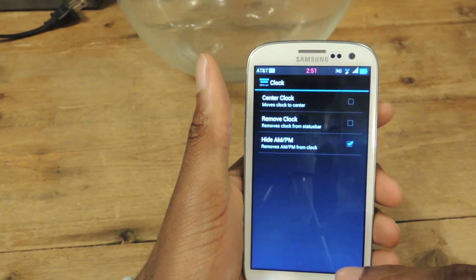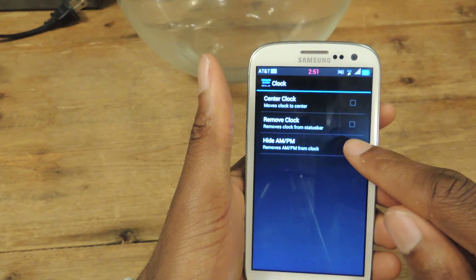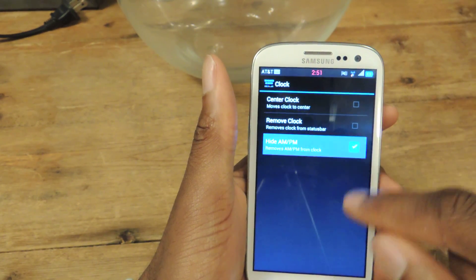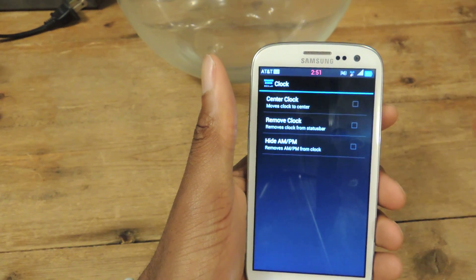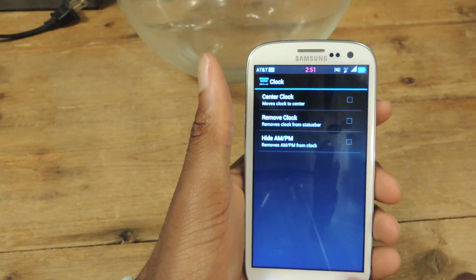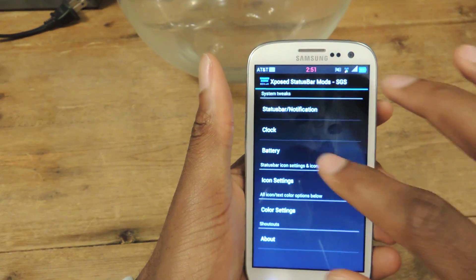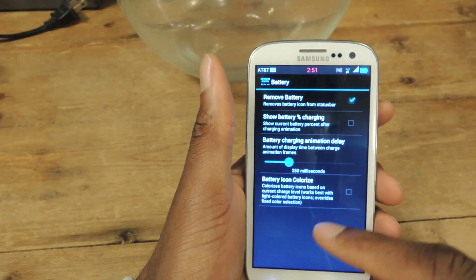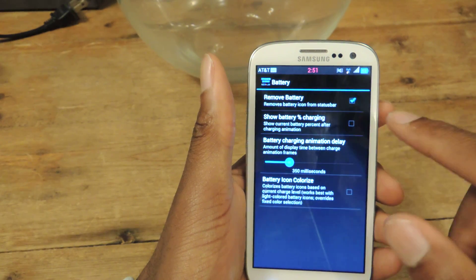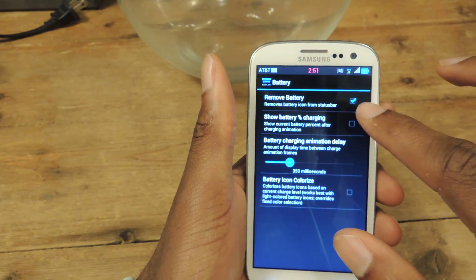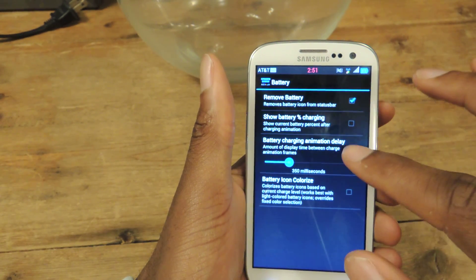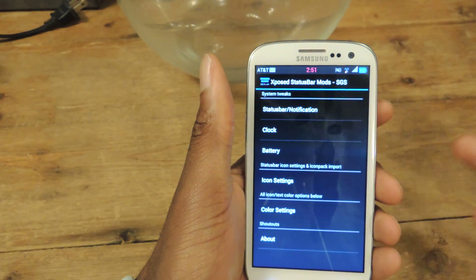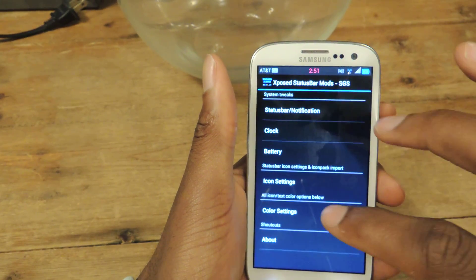If I want to remove that I'll just click that. If I want to add the AM and PM I can just click that, or obviously the reverse. I can go back — for the battery I can change the settings there: remove the battery, show battery percentage, etc. These are just things that you can customize on your status bar.